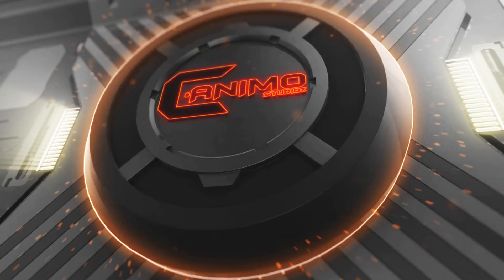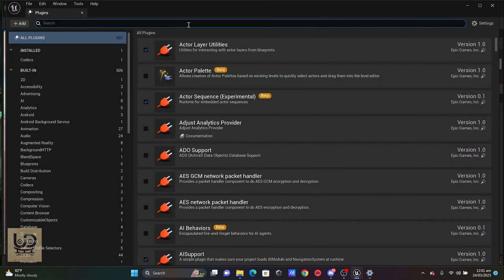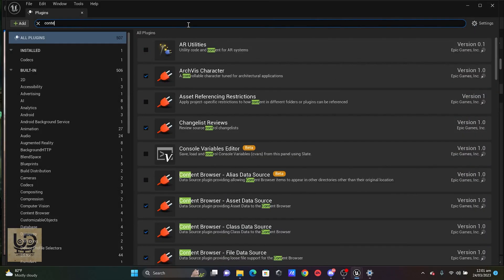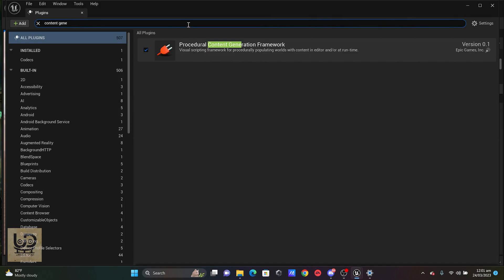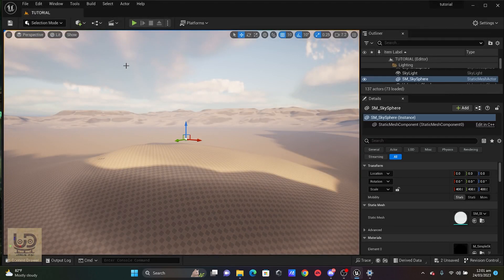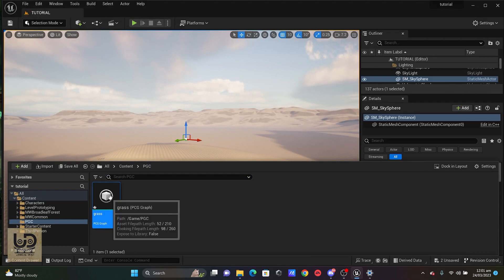All you got to do is just go into your Edit, go to Plugins and I'm just going to type content generation, and you just have to tick on this plugin and restart. I've already done that, so let's get straight into it. I'll go to my content. I've already created one, but let me delete it.